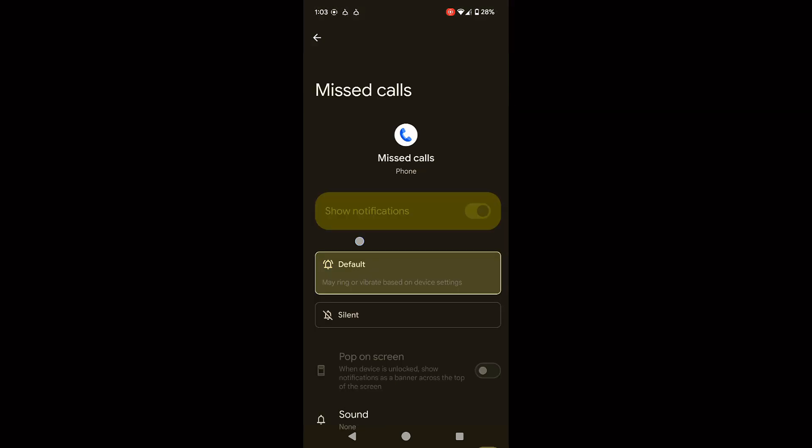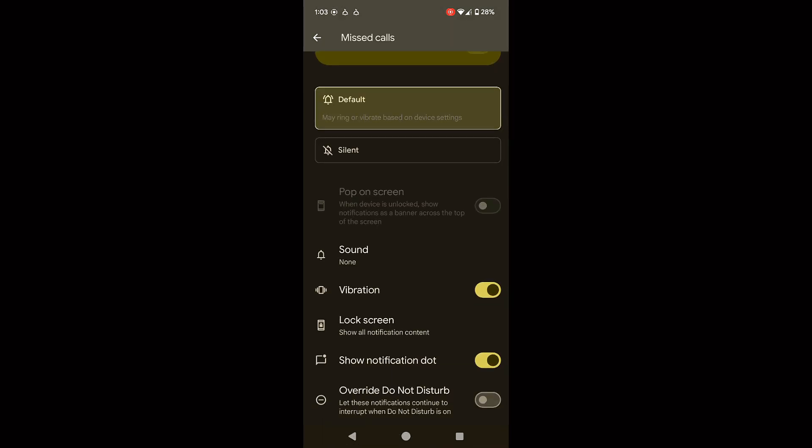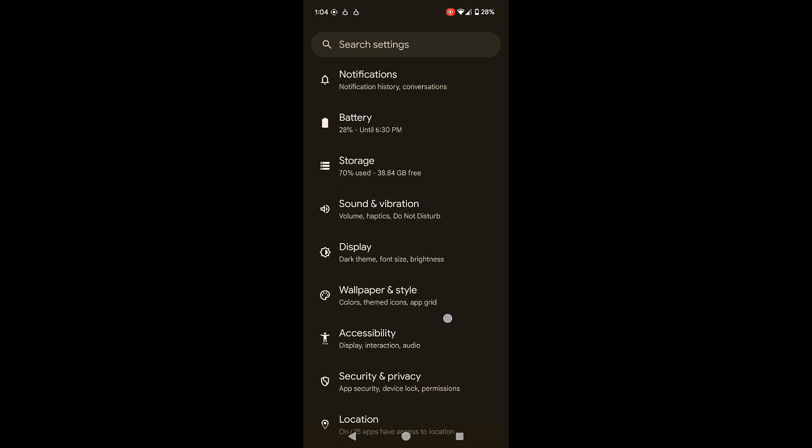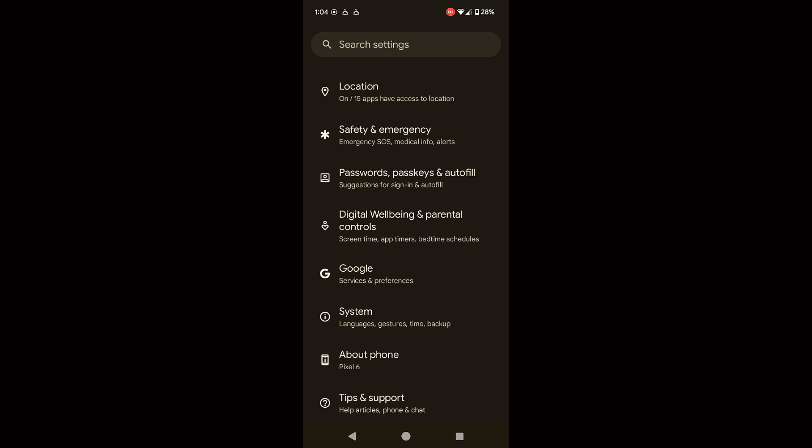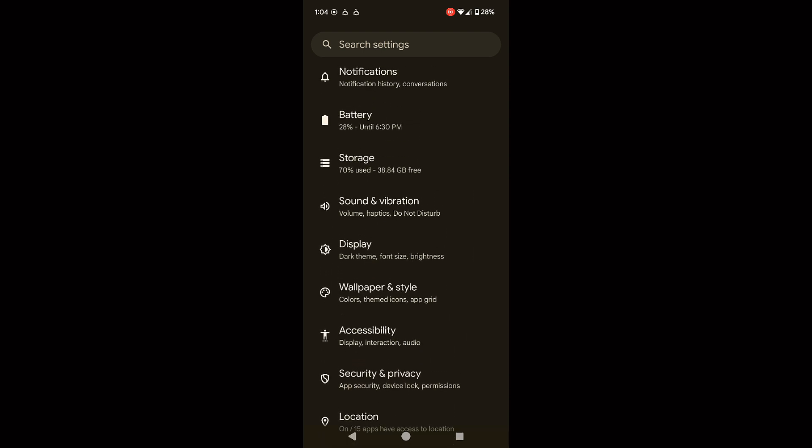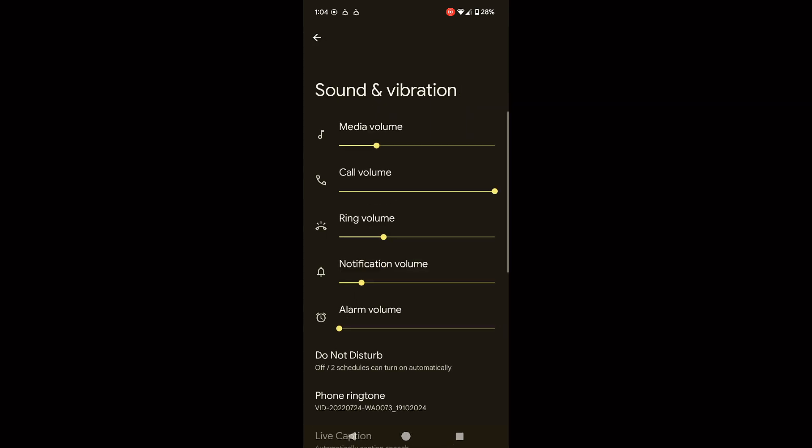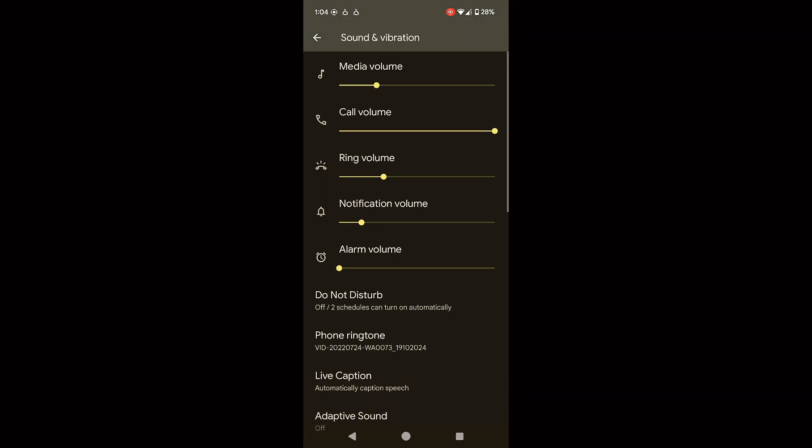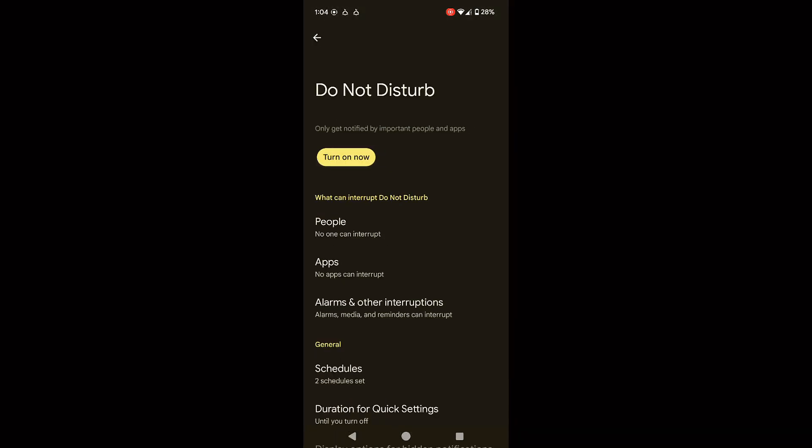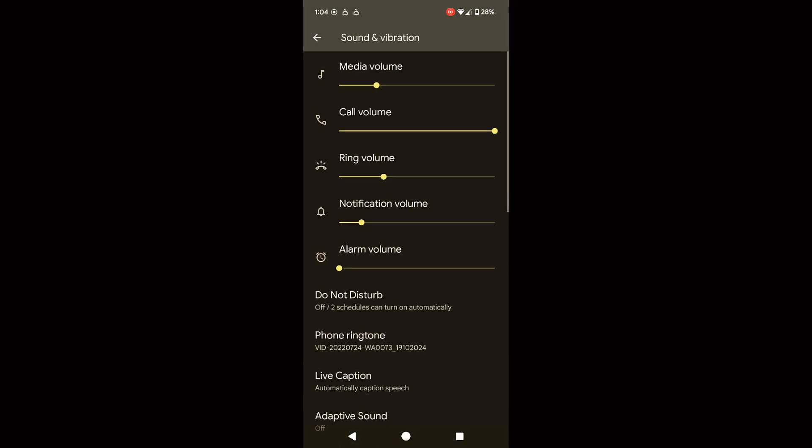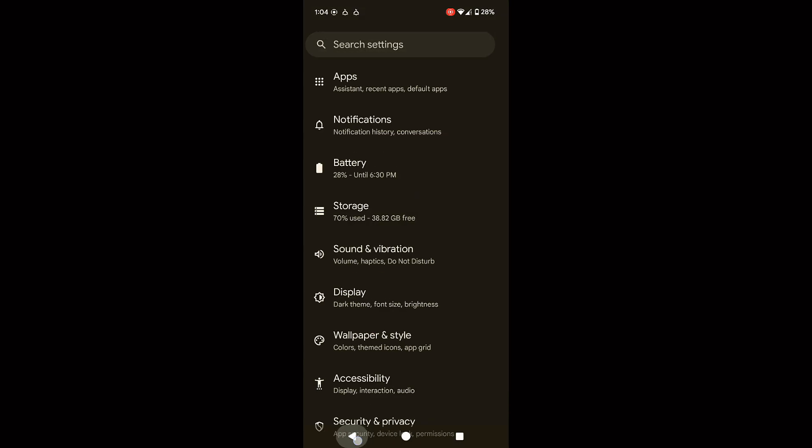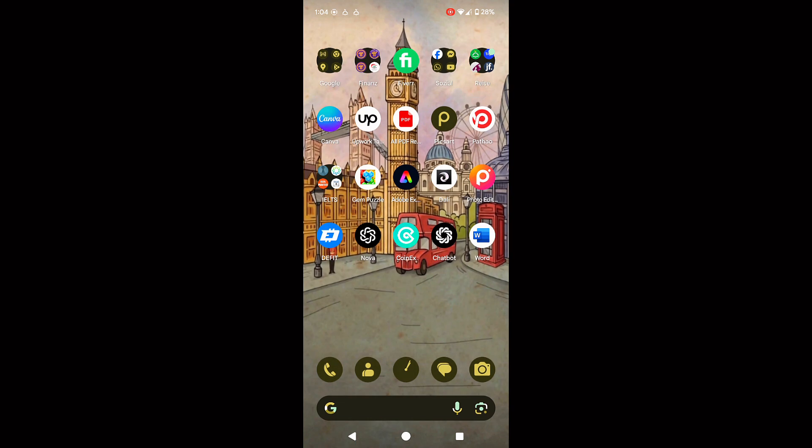If the issue persists, go to do not disturb settings under sound and vibration and check if this feature is enabled. If it is, make sure calls are allowed when do not disturb is active.